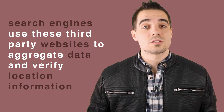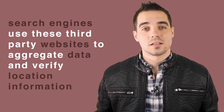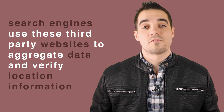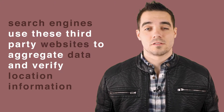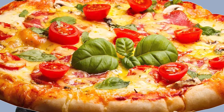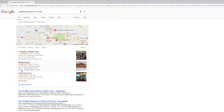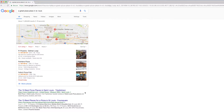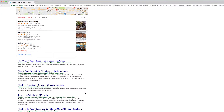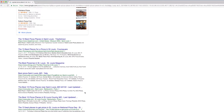Search engines use these third-party websites to aggregate data and verify location information. So if somebody's looking for a great pizza place in St. Louis, Google not only reads your website, but they're also reading many hundreds if not thousands of other websites to find that information, verify it, and serve up what they believe to be the most high authority and respected website in that local area.